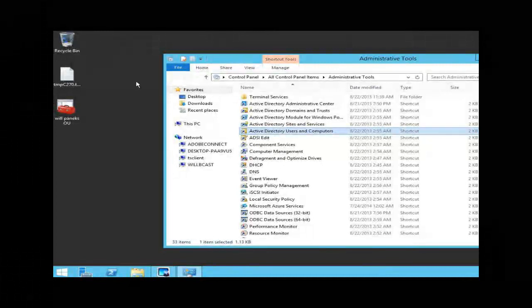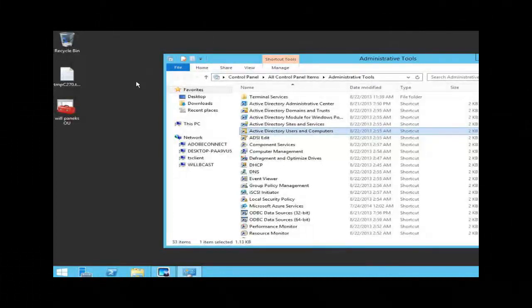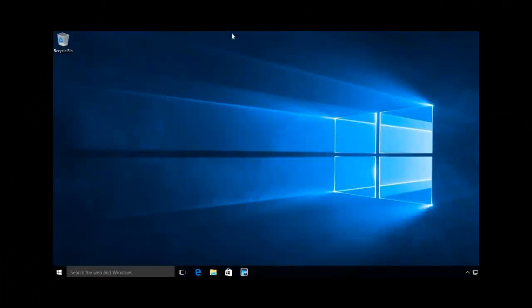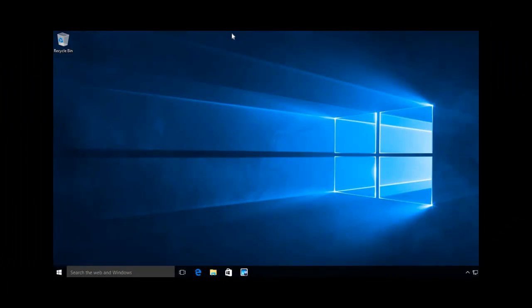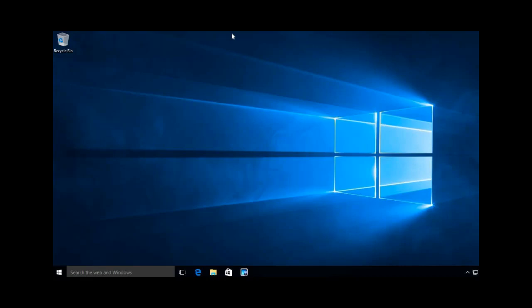Now let's take a look at our Windows 10 system. First thing I want to do is go out to the control panel. What I've done is I've added the control panel to the start menu. I like to still go in the old-fashioned way of the control panel.